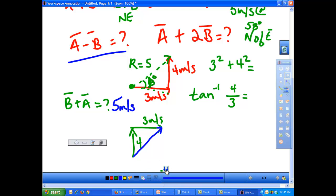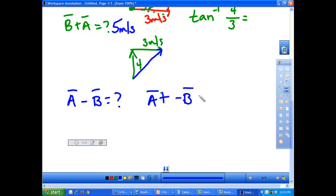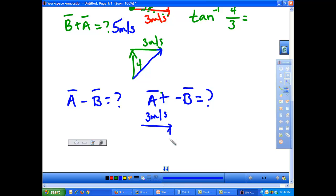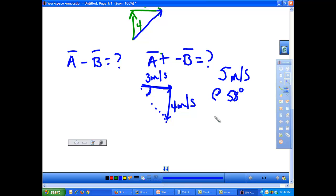Now let's look at A minus B. Subtracting a vector is like adding the negative of that vector — these two things are the same. When you add the negative of a vector, remember that in physics, negativity just shows direction. So it's going to be the same exact vector, except instead of going north it's going to go south. When you add that together, you get the same magnitude resultant — you just end up with a different direction: instead of 58 degrees north of east, it will be 58 degrees south of east.